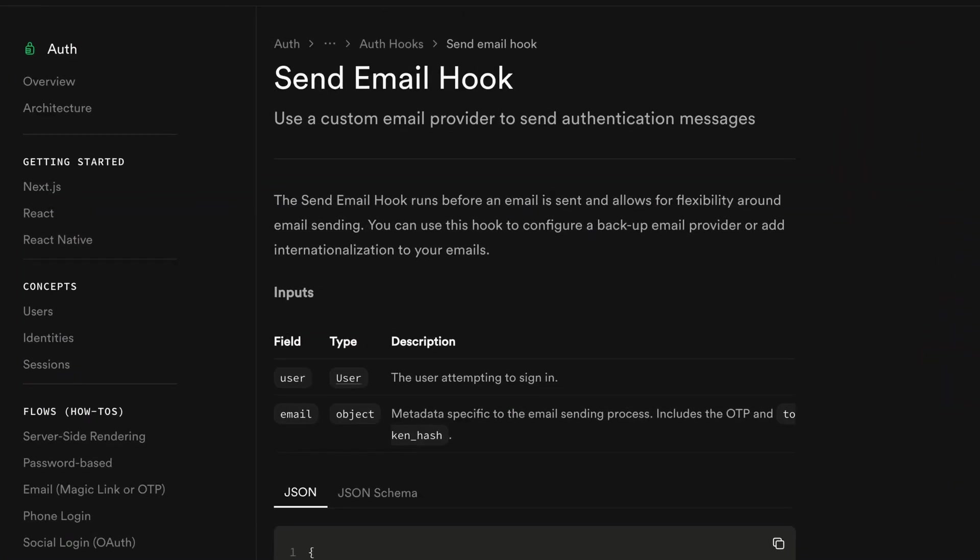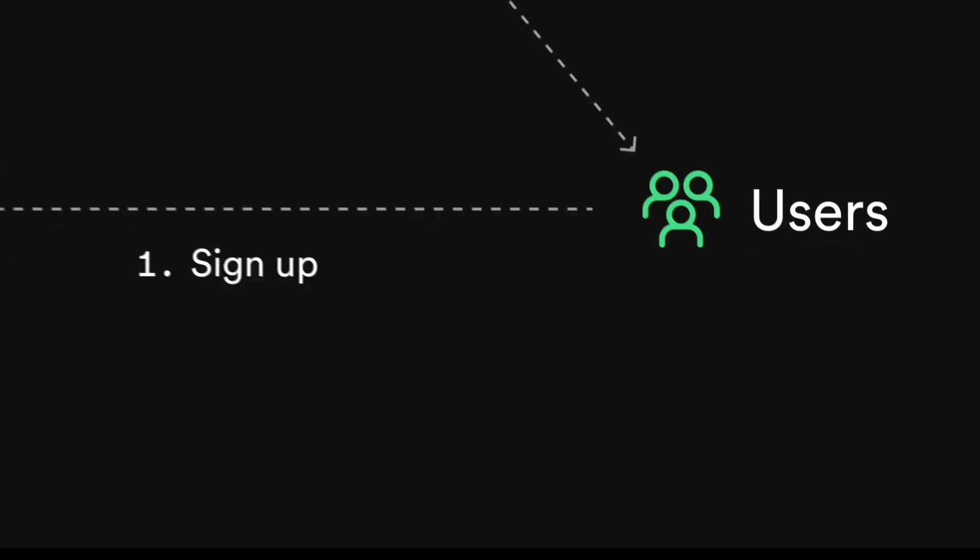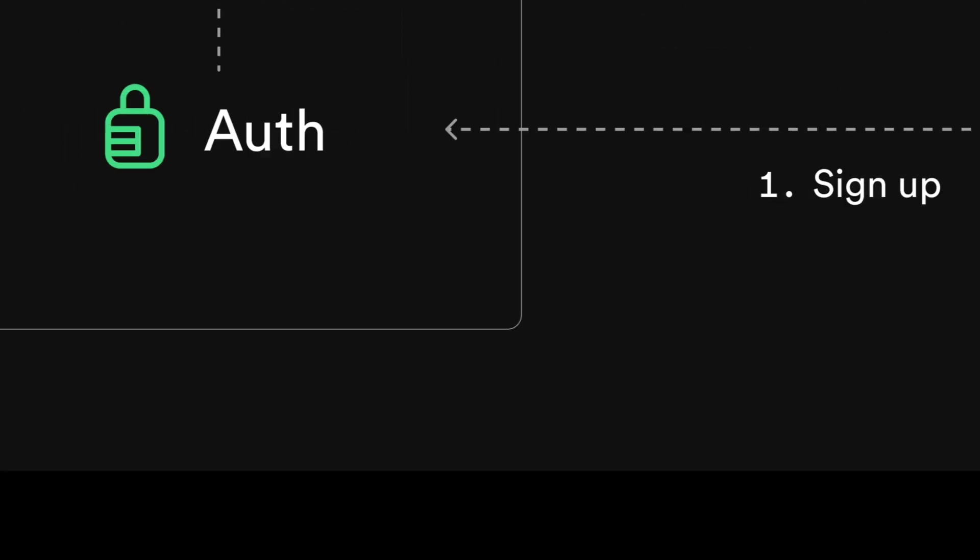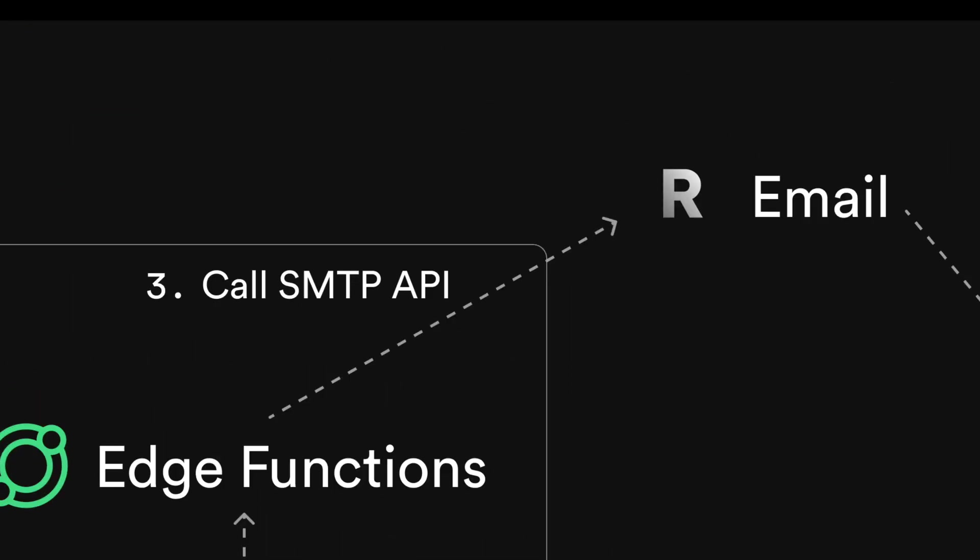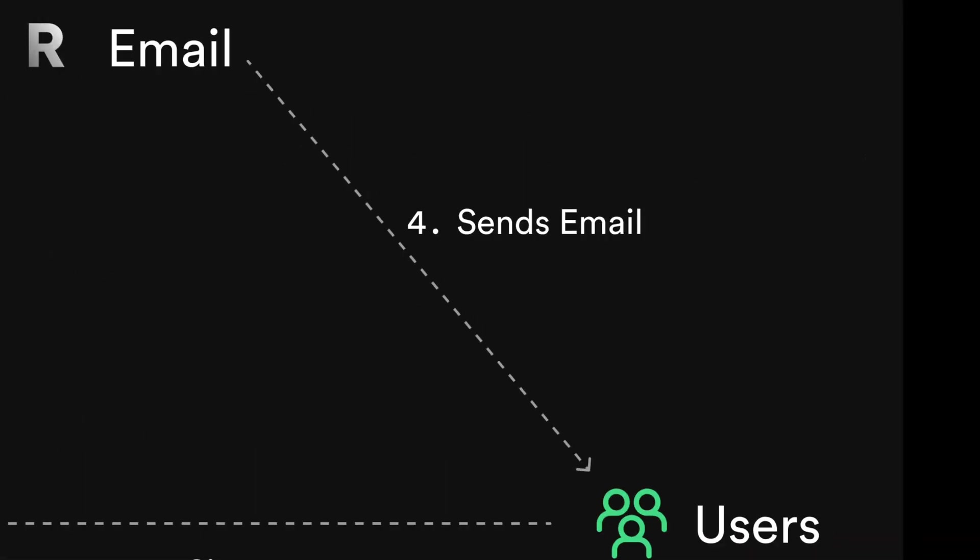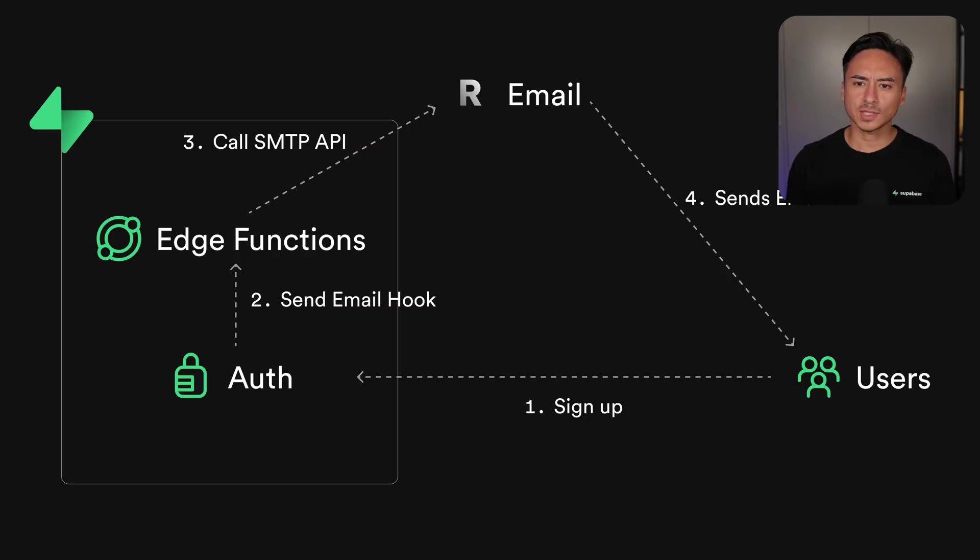Introducing Send Email Hooks from Supabase Auth. Send Email Hooks notifies a designated endpoint upon an auth event that triggers an email to be sent out. Combining it with Supabase Edge functions, we have full control over what kind of email we want to send out to our users.